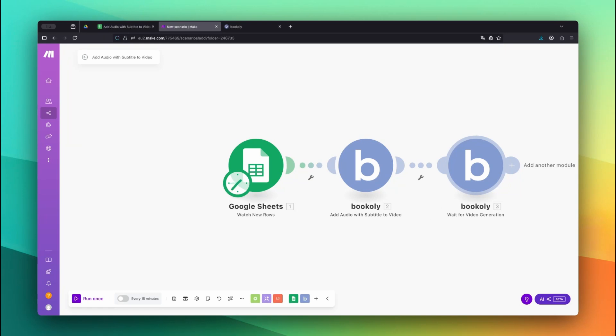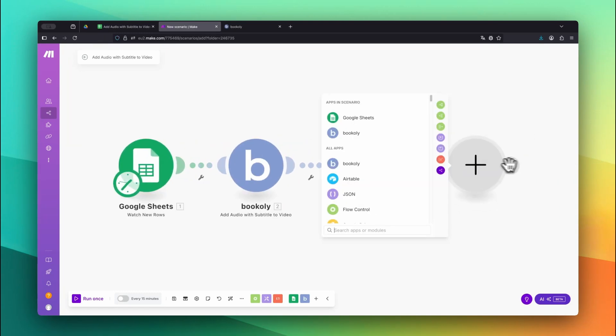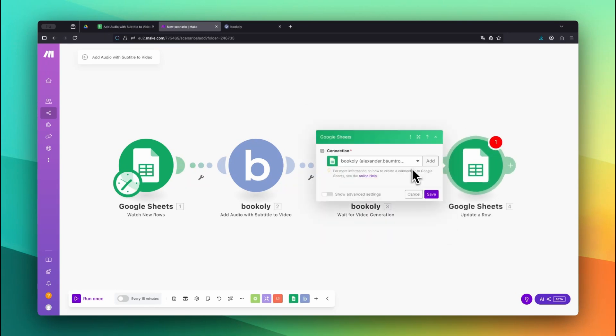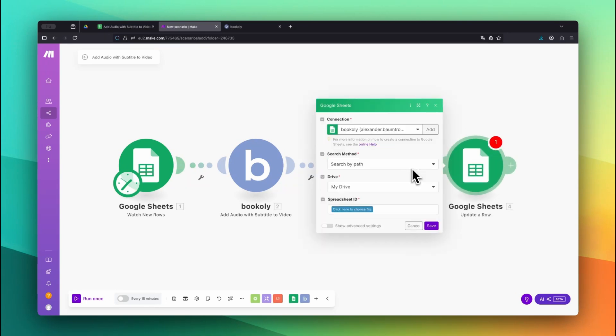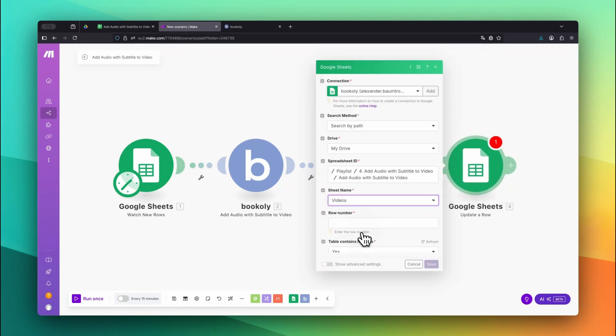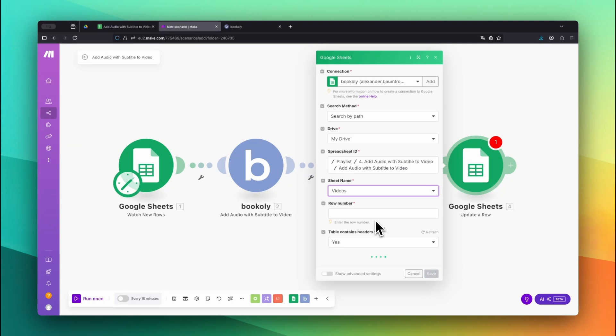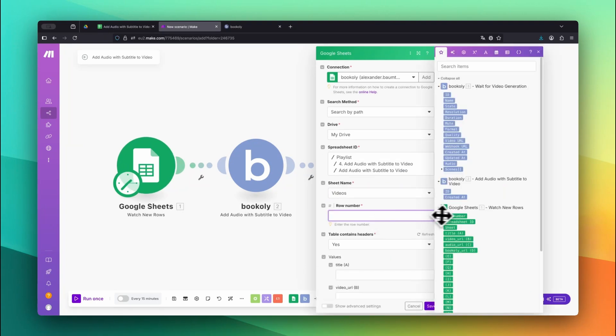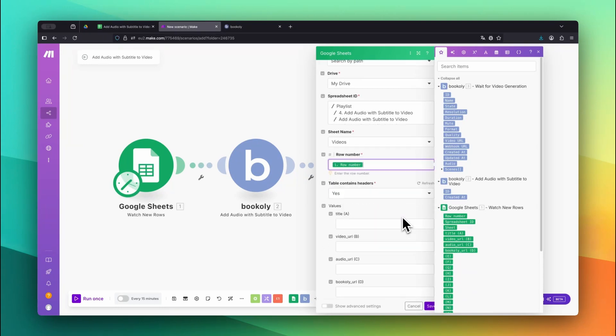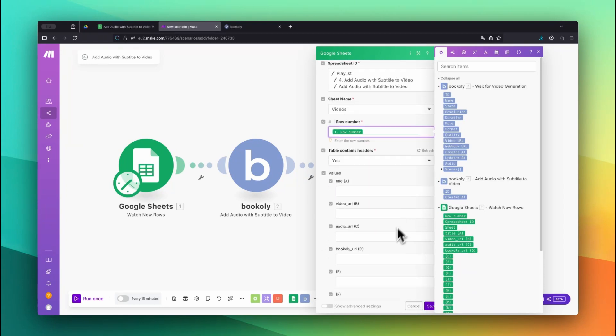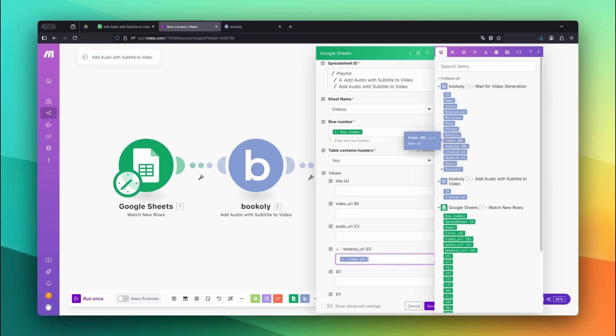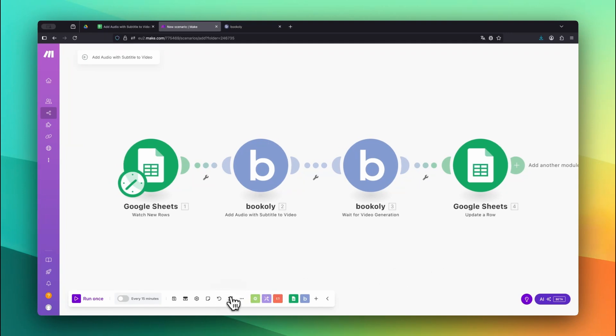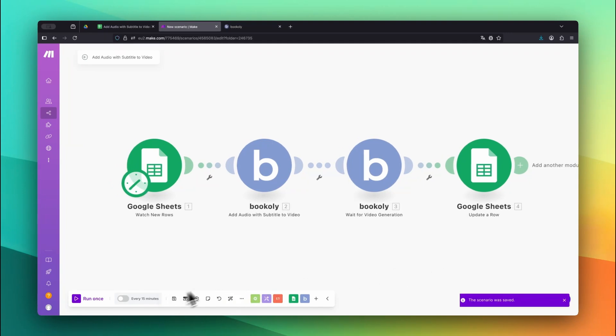Now let's write the finished video URL back to the Google Sheet. Add the Google Sheets app again and this time select the Update a Row module. Select the same spreadsheet and sheet name as before. Insert the row number from the first Google Sheets module into the Row Number field. Set Table Contains Headers to Yes. Then map the video URL returned by Bookily to the Bookily URL column. That way, everything stays in sync. After that, make sure to click Auto-Align and save the scenario.